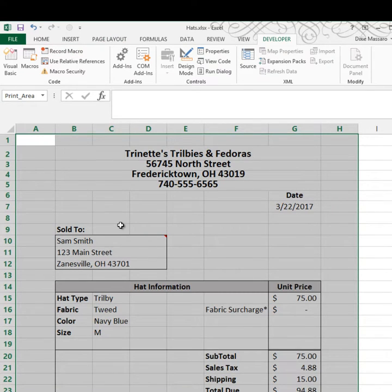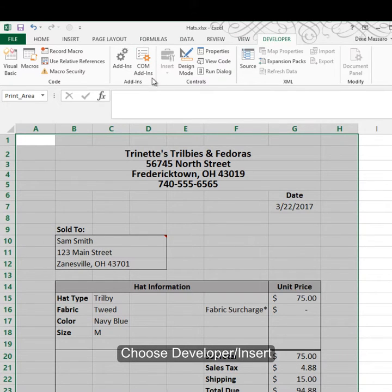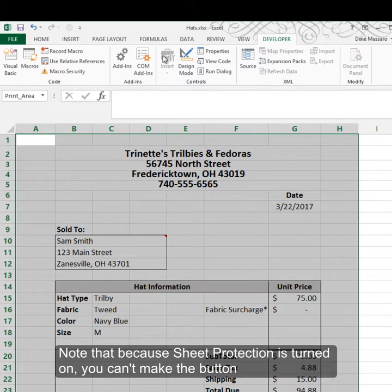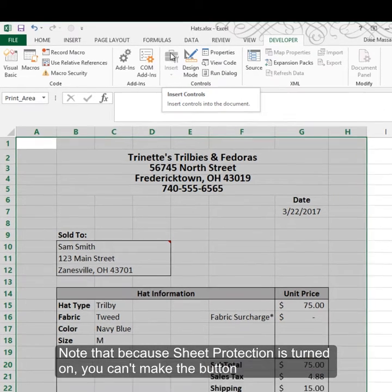Now I want to create a button for my macro so it will run. You may want to turn off your printer by the way so you don't waste paper. I'll create a button in the Developer tab — but notice it's grayed out. The reason for that is that my sheet is protected. When you have sheet protection on and you're trying to work with macros, you often have to turn it off.